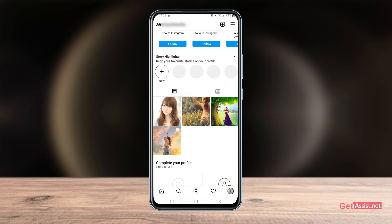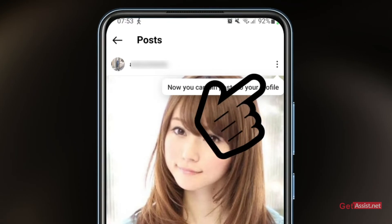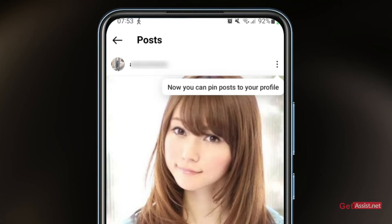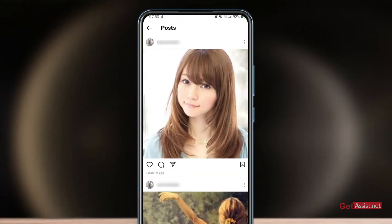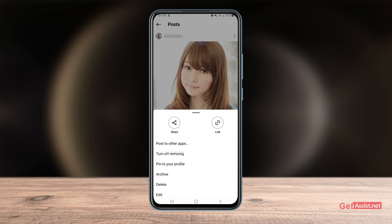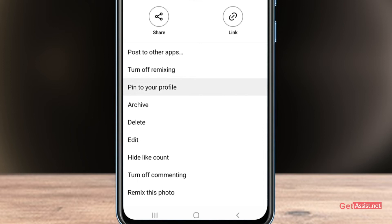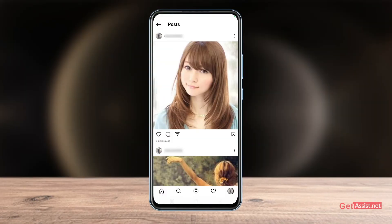For that, what you need to do is just open the post and tap the three dots. It is already written that now you can pin your post. Tap the three dots and you will get the option to pin to your profile — simply tap that.